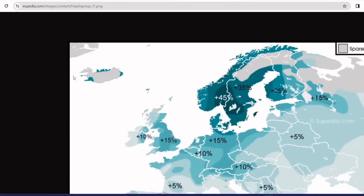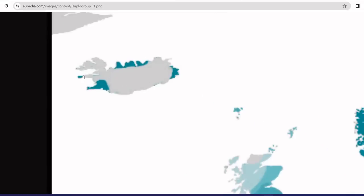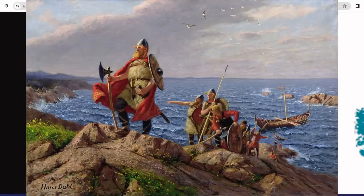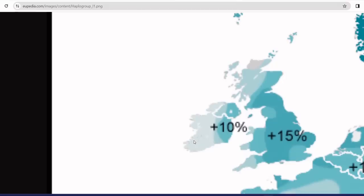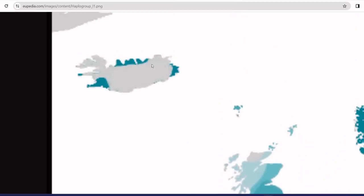Iceland should honestly have the highest percentage, since it was settled almost entirely by Norwegians during the Viking Age with very little migration since. However, it's important to note that the settlers often took women from Ireland to settle with them, so there is a significant amount of Celtic DNA on the island.